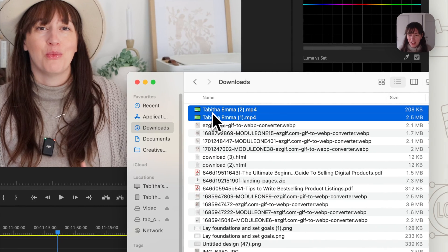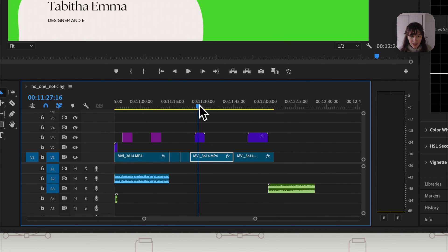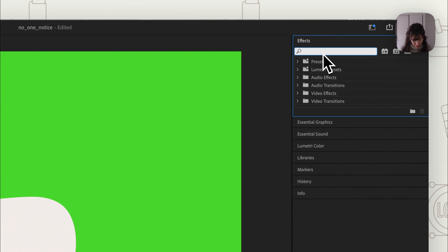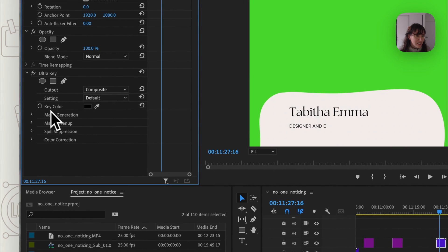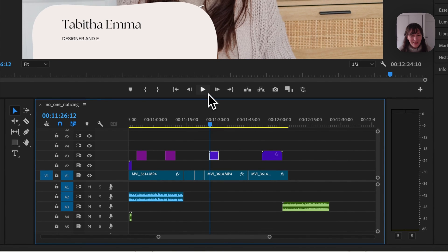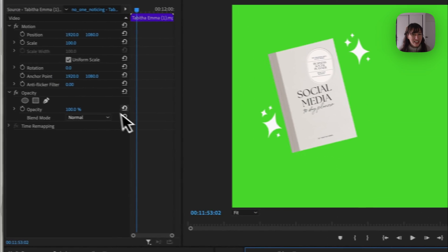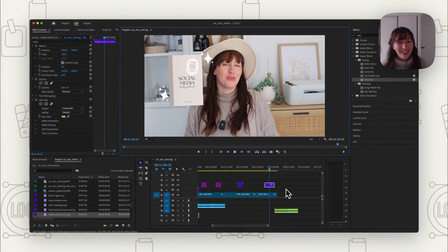We're going to bring in the graphics we created and drop them in. With the lower third selected, go to Effects and type in 'key,' then choose Ultra Key and drag it onto the clip. Over where it says Key Color, get the dropper and choose that green — and it's gone, so easy. When we play it, it's animating on top of our video. We can do the same with the product element: apply Ultra Key, drag it on, get the dropper, choose the green — and there we go. That's a super easy way to add animated graphics onto your videos.